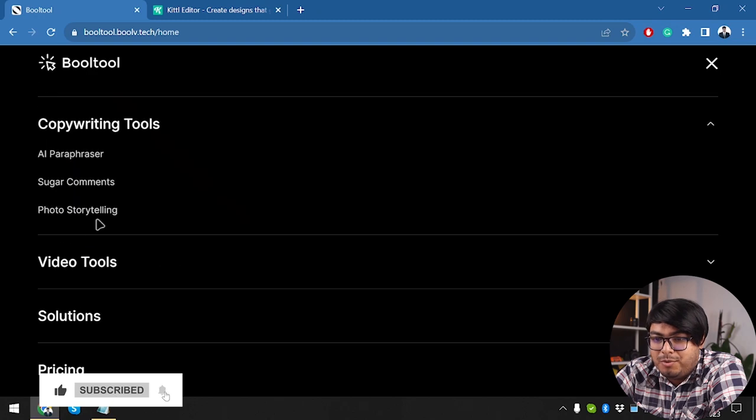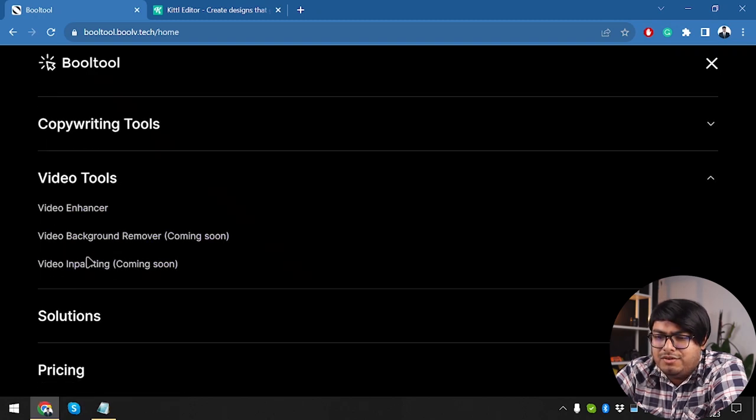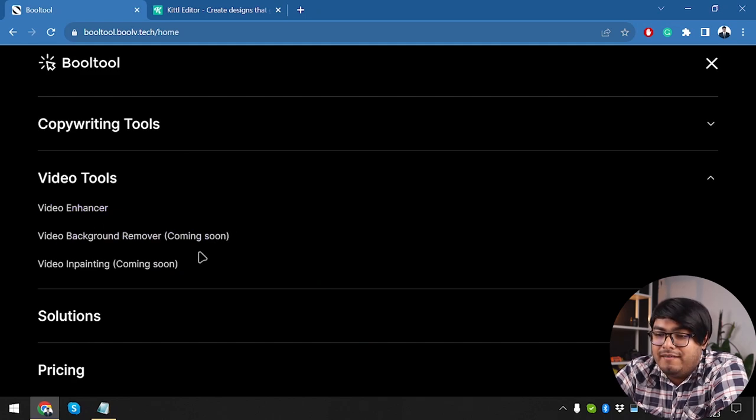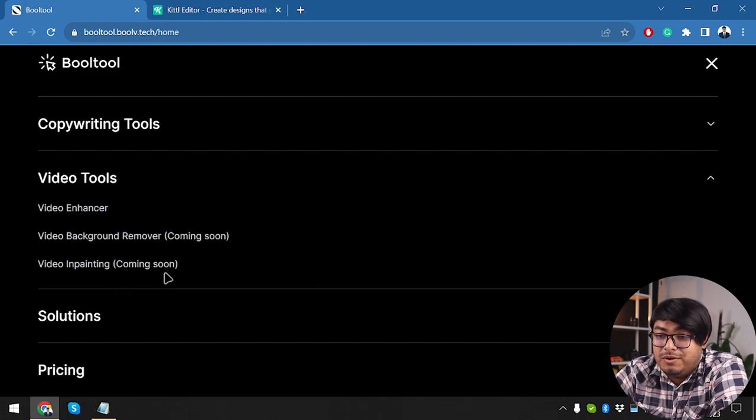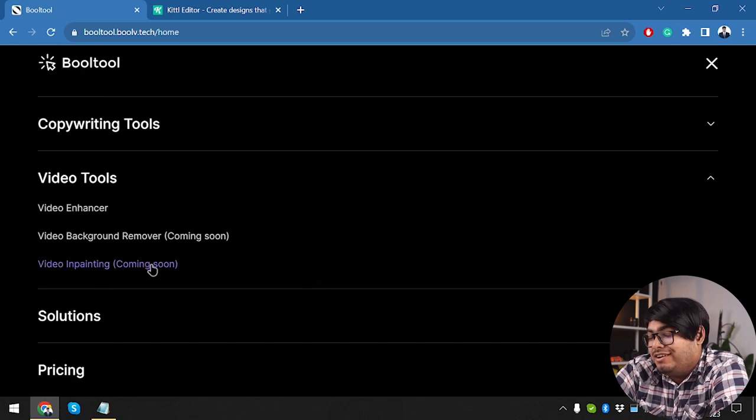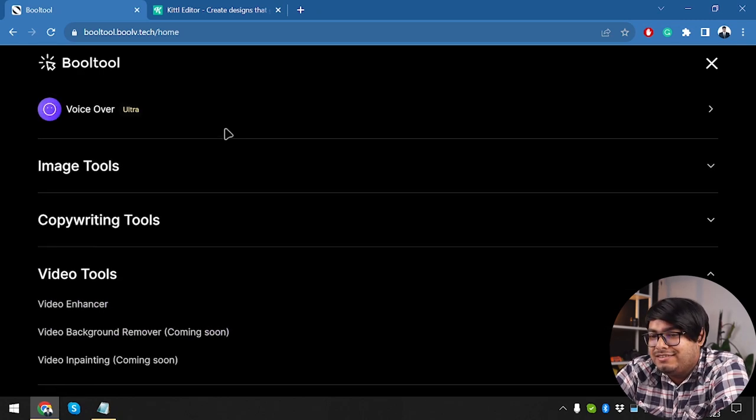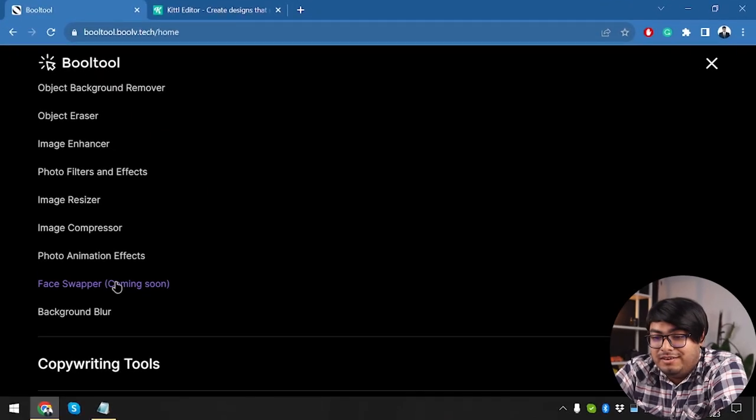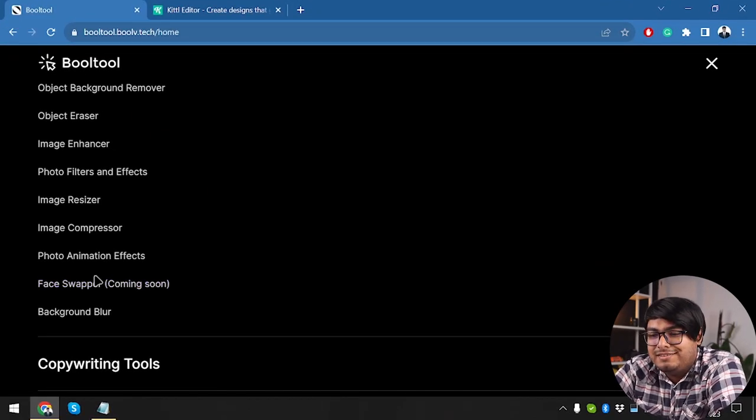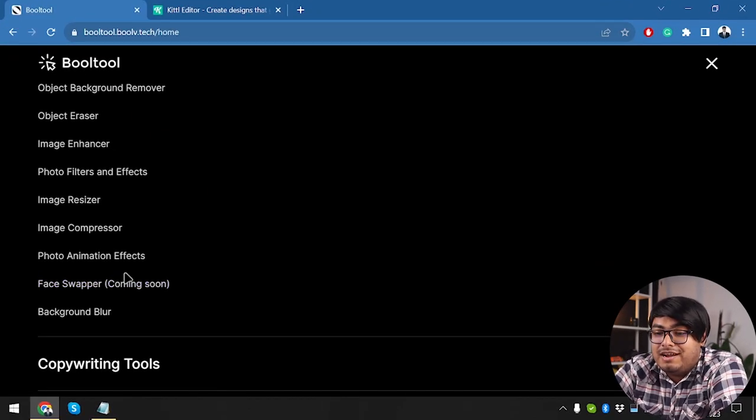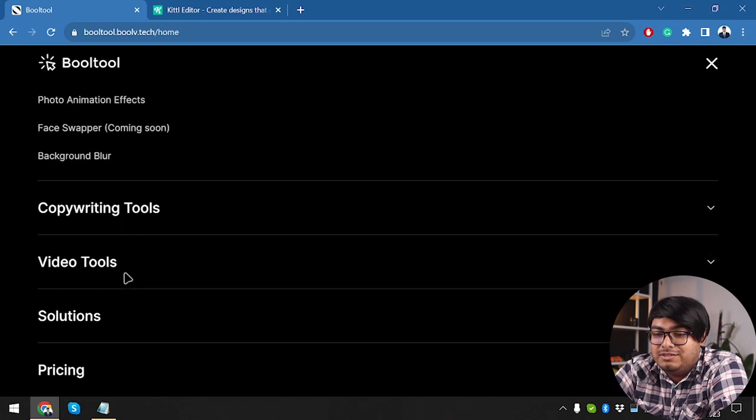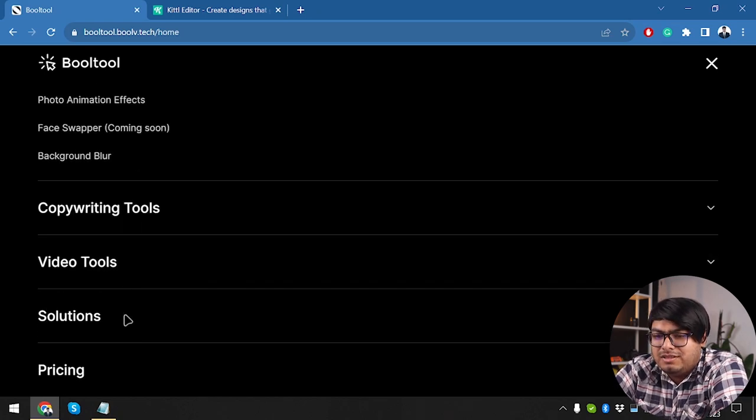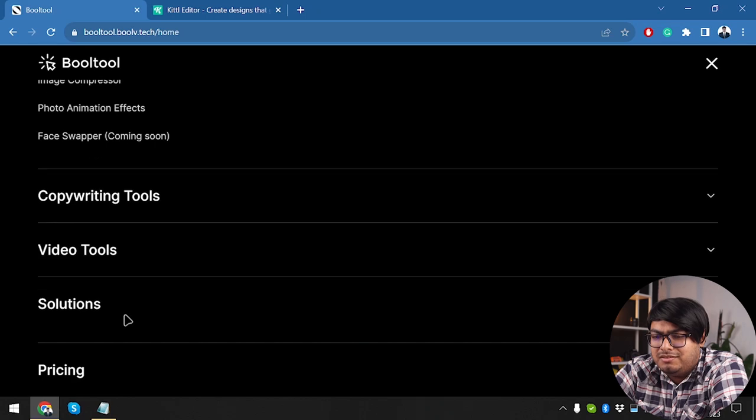So now we have copyright tool where we can write something. Then we have a video tool where we are going to be able to enhance videos. Video background remover is here. Video inpainting is here. I mean, they're not here, but they will be coming soon, right? So even if you purchase the package, they're finally going to arrive. After coming soon, they are going to arrive. So after they arrive, you will be able to use them because you are paying for it. And that's what is included with the lifetime deal too.